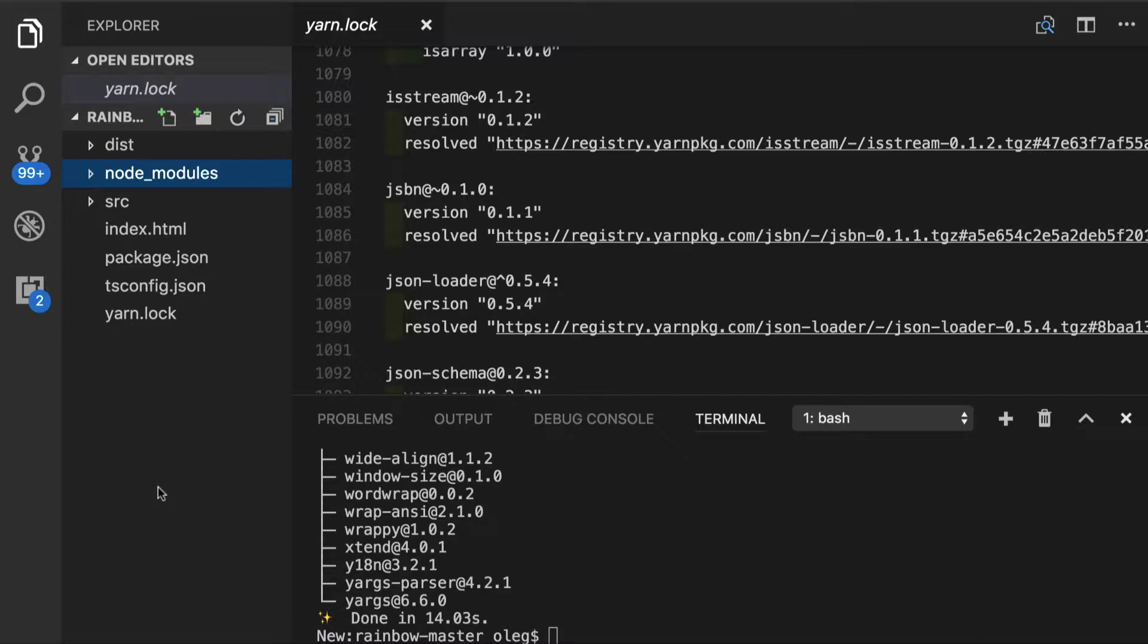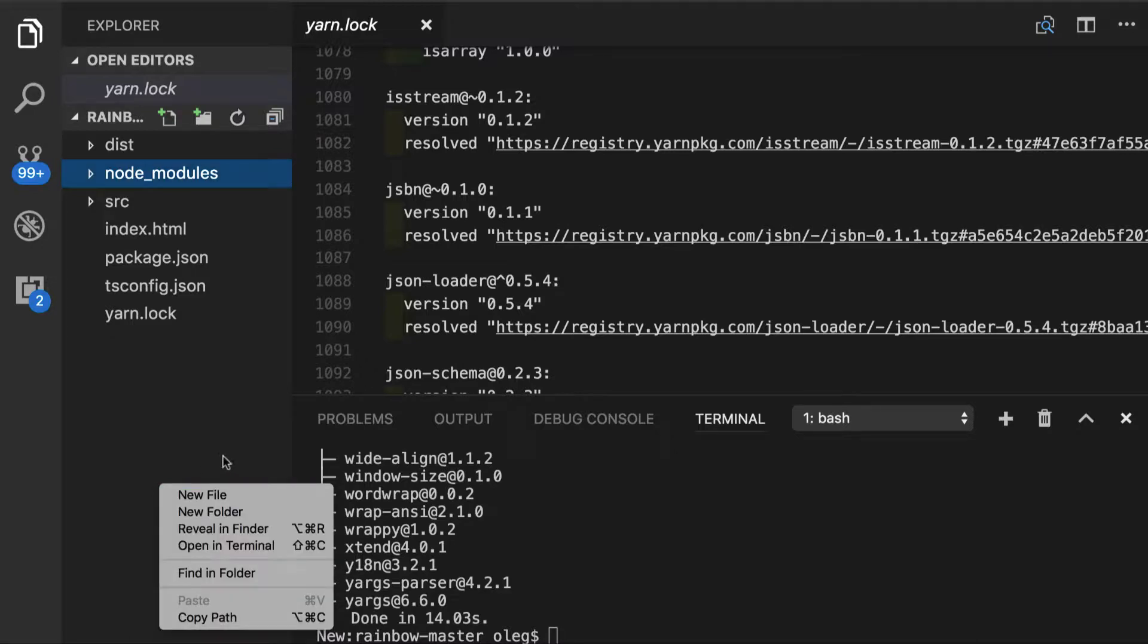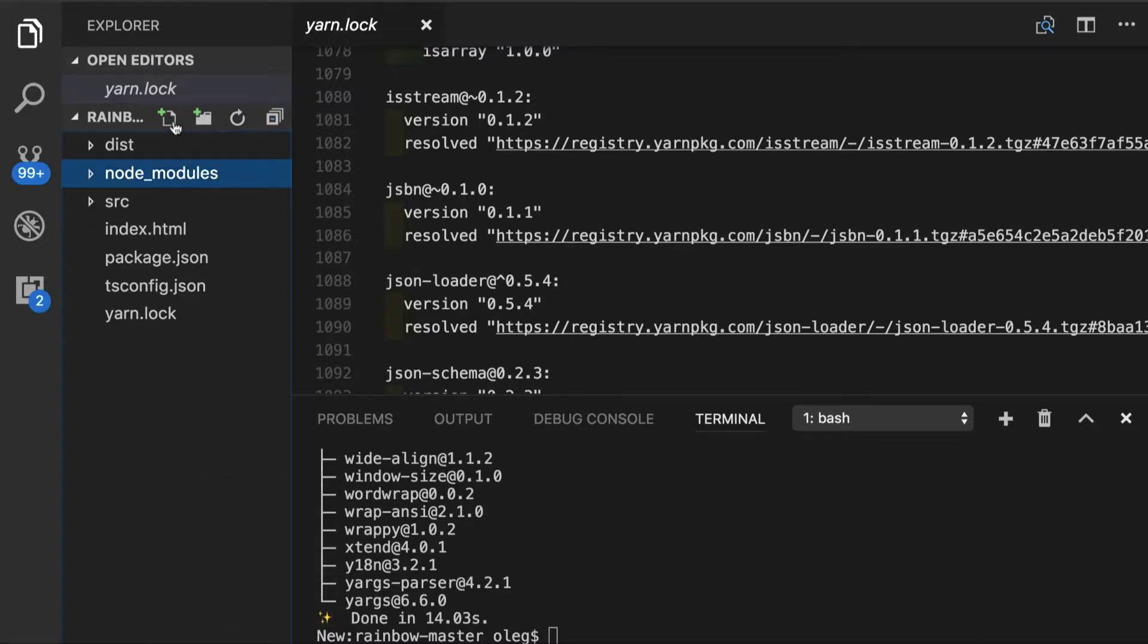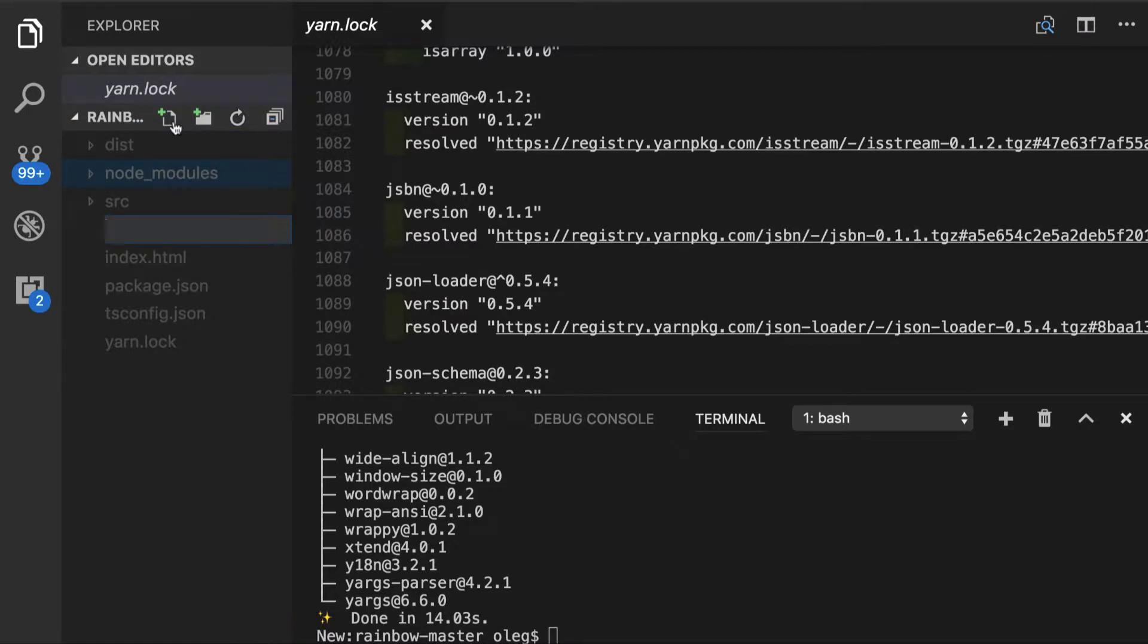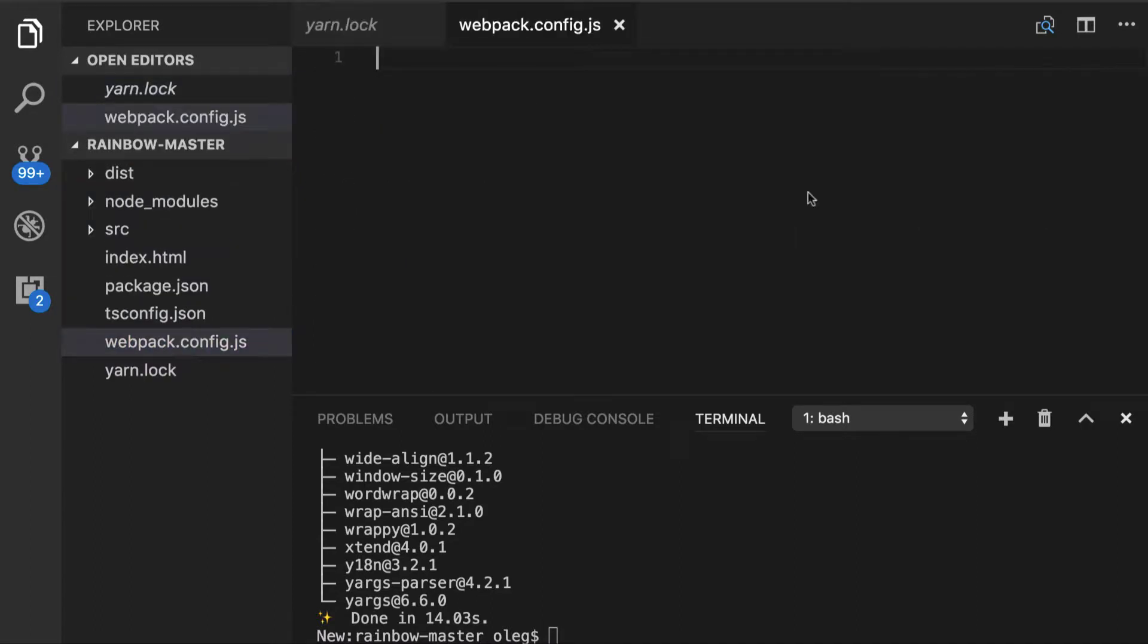In order to start with the Webpack, we're going to have to create Webpack config file, which has exact same name webpack.config.js. So let's use this config file for configuring our Webpack build.